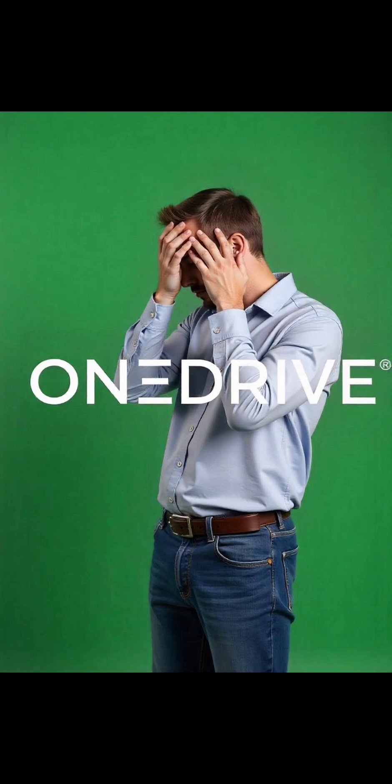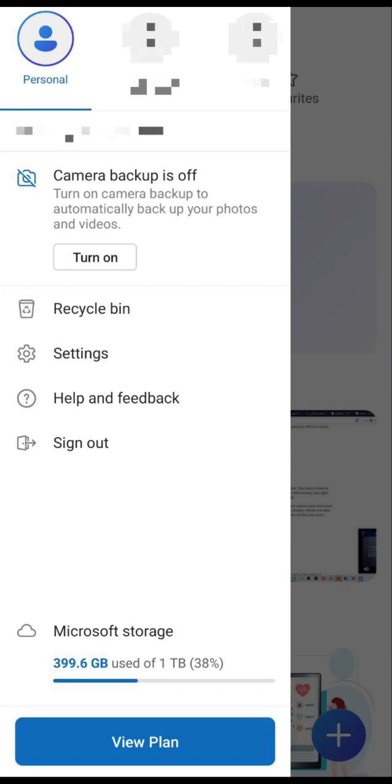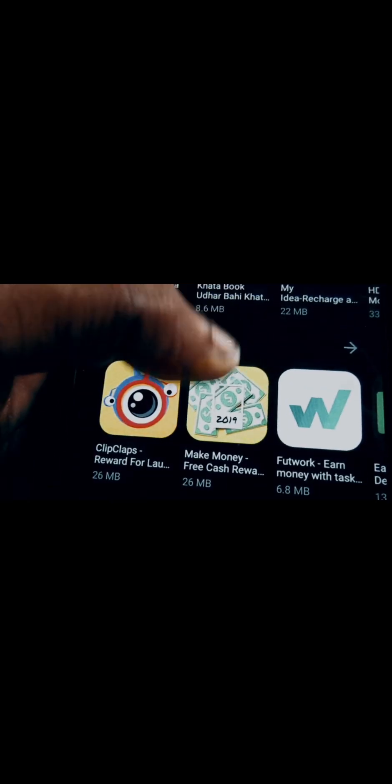Are you frustrated with the recent OneDrive Android update that locked you out of your files? Don't worry, because in this video, I'm going to show you a simple workaround to regain access. Stay tuned!